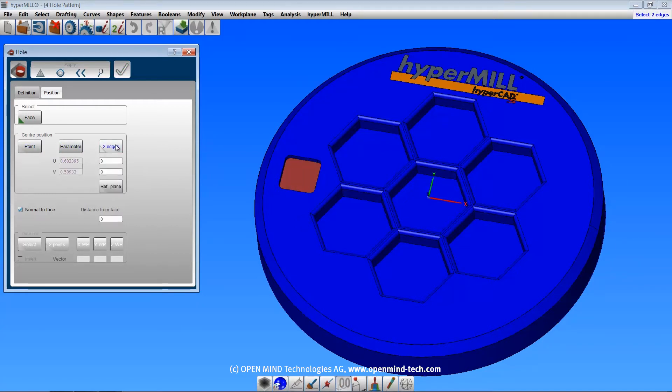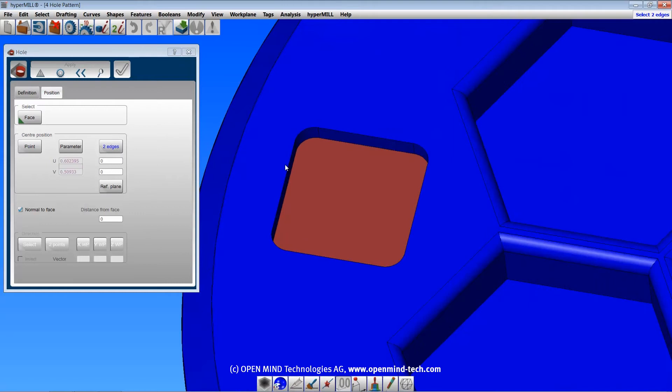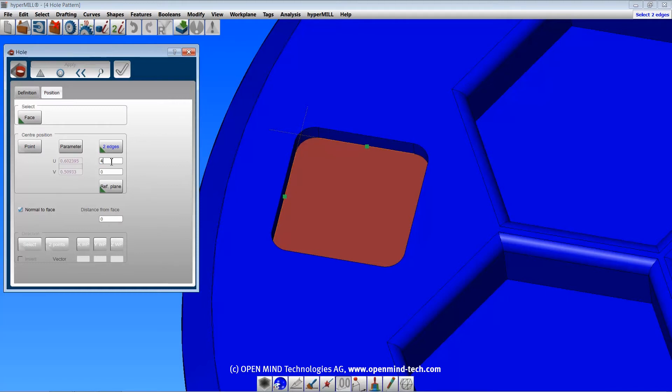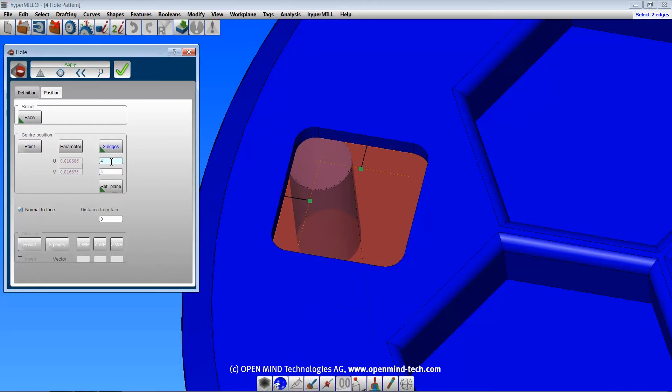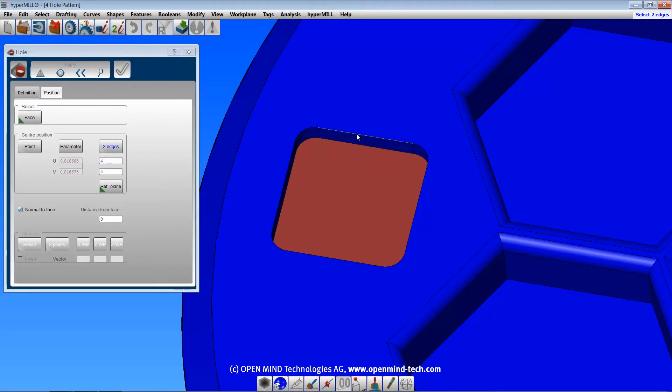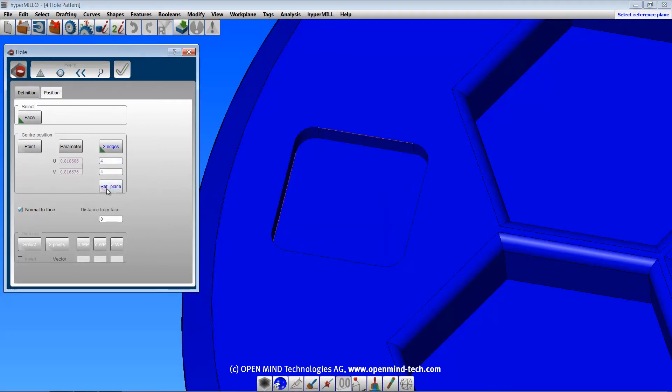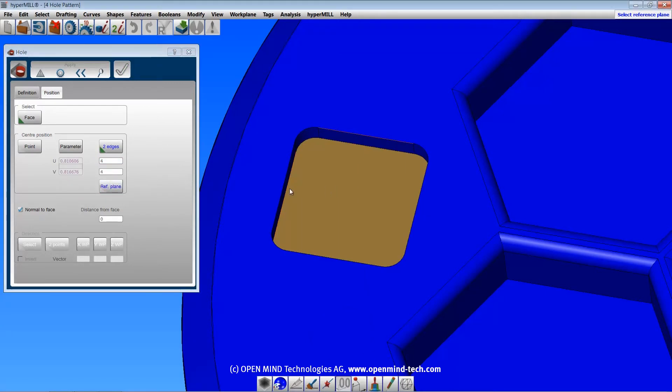When using two edges, the distances are calculated on a reference plane. If both of your edges lie on the same plane, the reference plane will automatically be populated. If the edges do not lie on the same plane, you must specify the reference plane, and the edges are projected onto that plane.